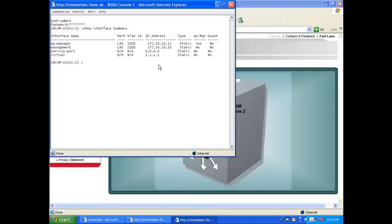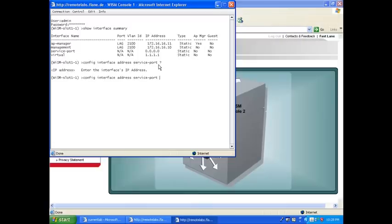So I could rerun the setup, or I could go config interface address service interface, and give it an IP address, IP address, and so on. And that would give a static IP address for the service interface.